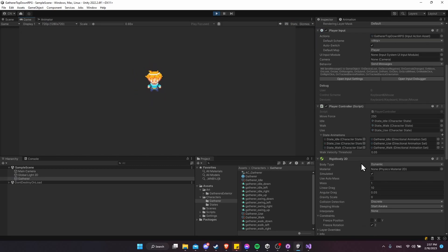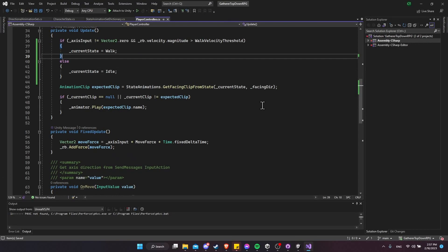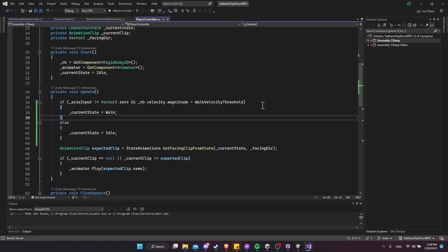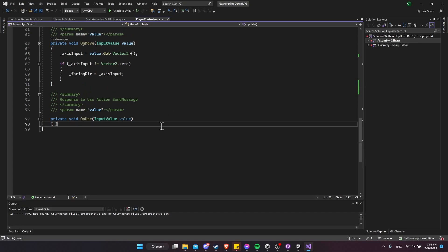Right now it's working pretty well. You can tweak the settings in the inspector for the player controller — you can change the walk velocity threshold to be a little lower or higher if needed. The more complicated part is going to be the use action and any other kind of interrupt actions.